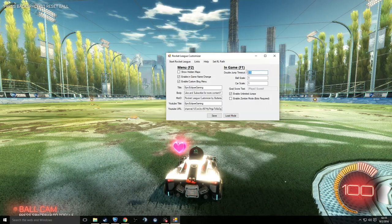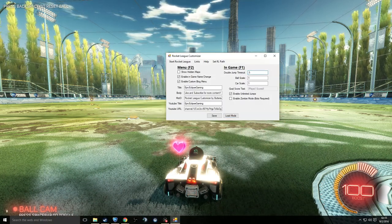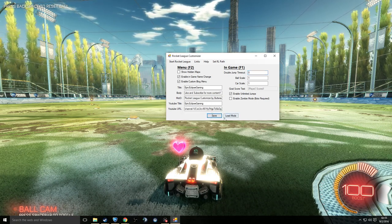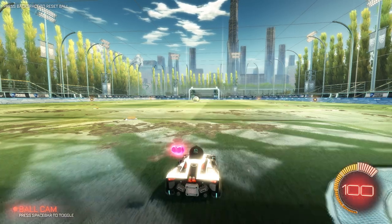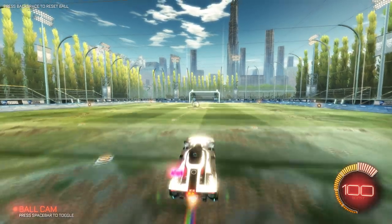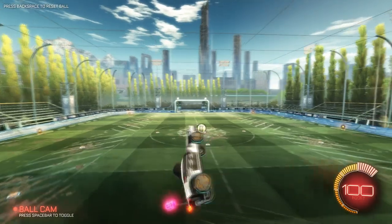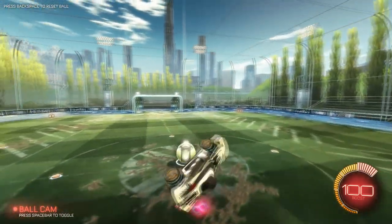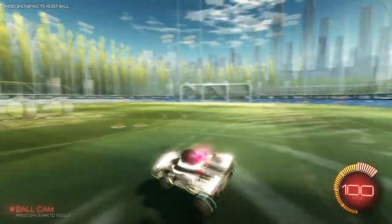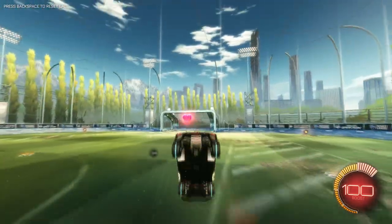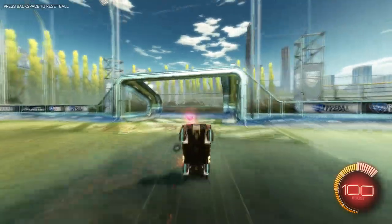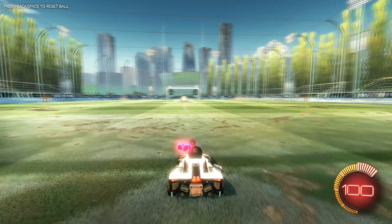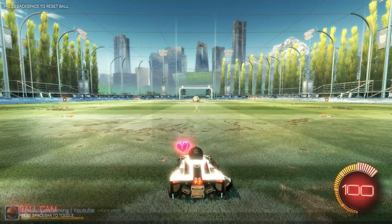If you set the double jump timeout to around 0.5 or 0, then press 'Save and Load Mods' and press F1 again in-game, it should make you jump a little bit quicker. See, it's a more rapid jump. If you want to do your own Rocket League gymnastics, you can flip around as much as you want.